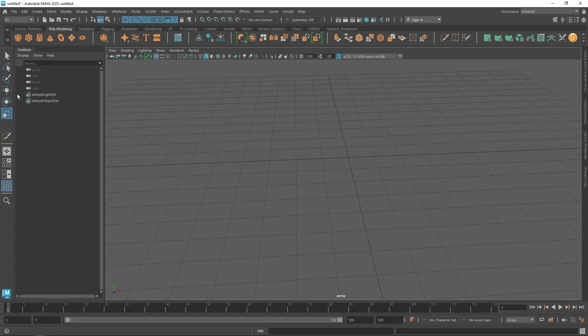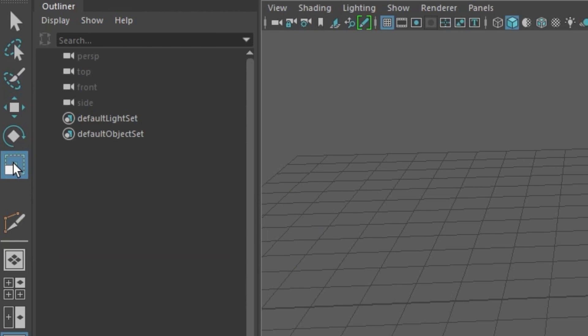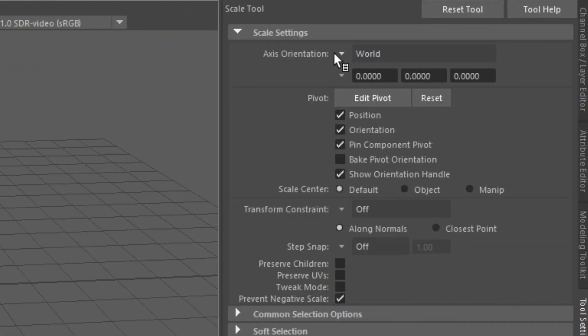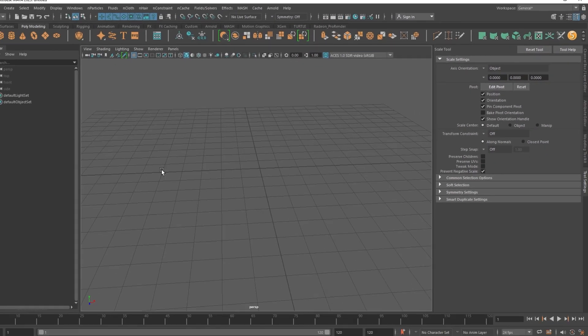To fix that, we're going to double click the scale tool. Then we're going to change the axis orientation to object.